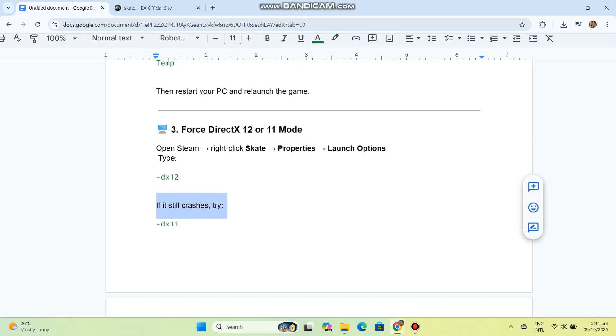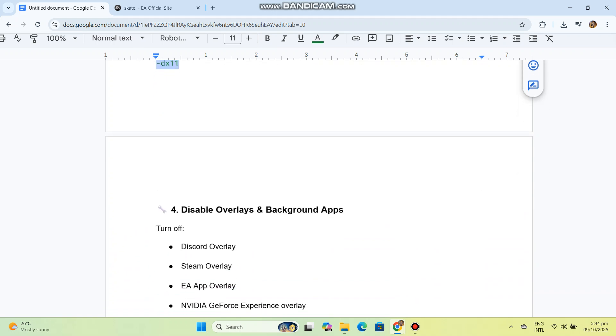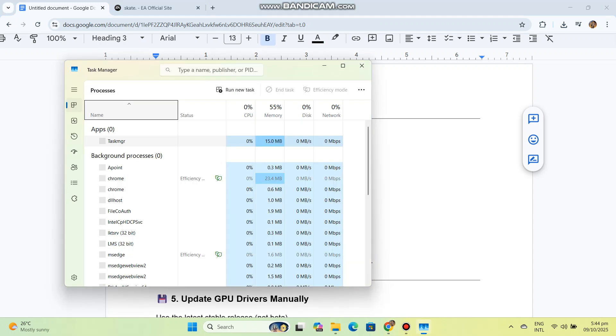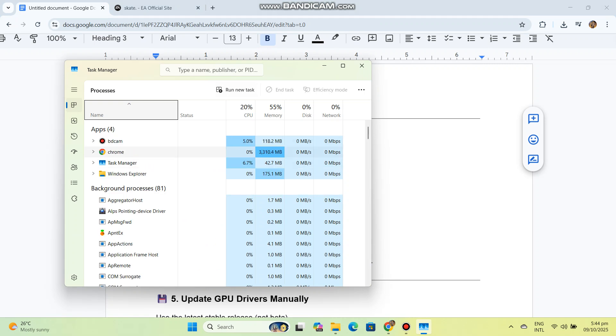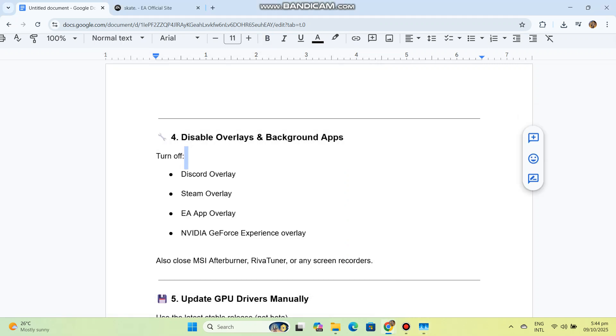Four: Disable overlays and background apps. Turn off Discord overlay, Steam overlay, EA app overlay, and NVIDIA GeForce Experience overlay. Also close MSI Afterburner, RivaTuner, or any screen recorders.